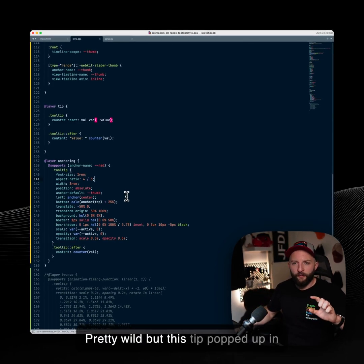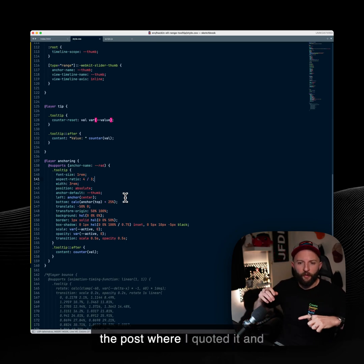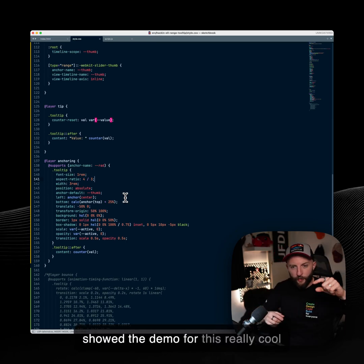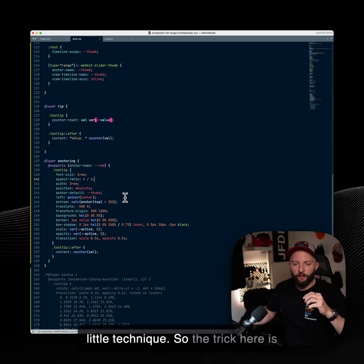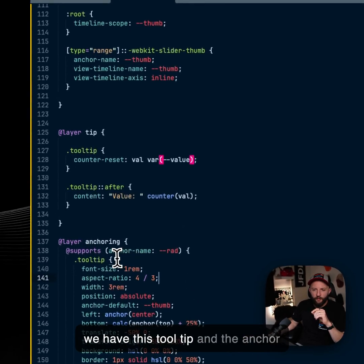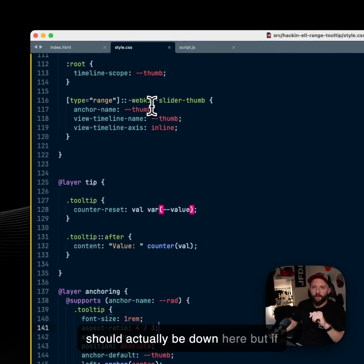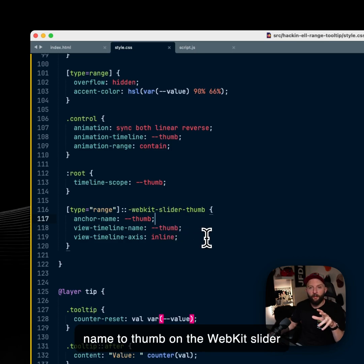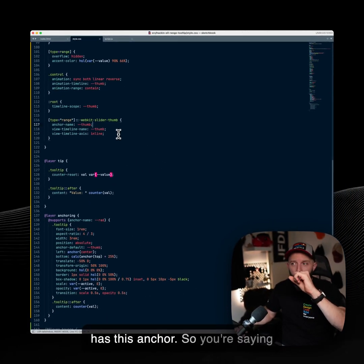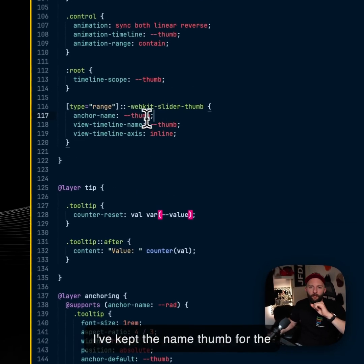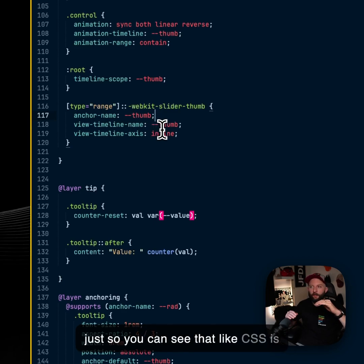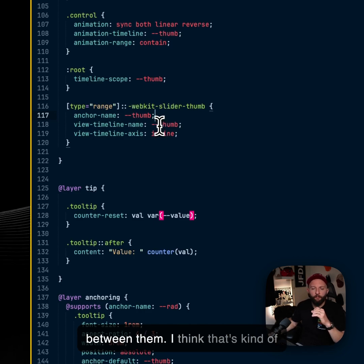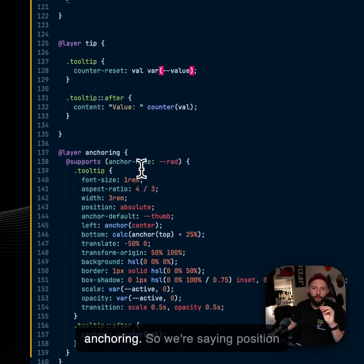But this tip popped up in the post where I quoted it and showed the demo for this. Really cool little technique. So the trick here is we have this tooltip and the anchor should actually be down here. But if we go back up, we've set this anchor name to thumb on the WebKit slider thumb. So the piece on the range has this anchor. We're saying hey, this is the anchor called thumb. I've kept the name thumb for the view timeline and the anchor name just so you can see that CSS is clever enough to differentiate between them. I think that's kind of rad. But yeah, this is the cool bit of anchoring.